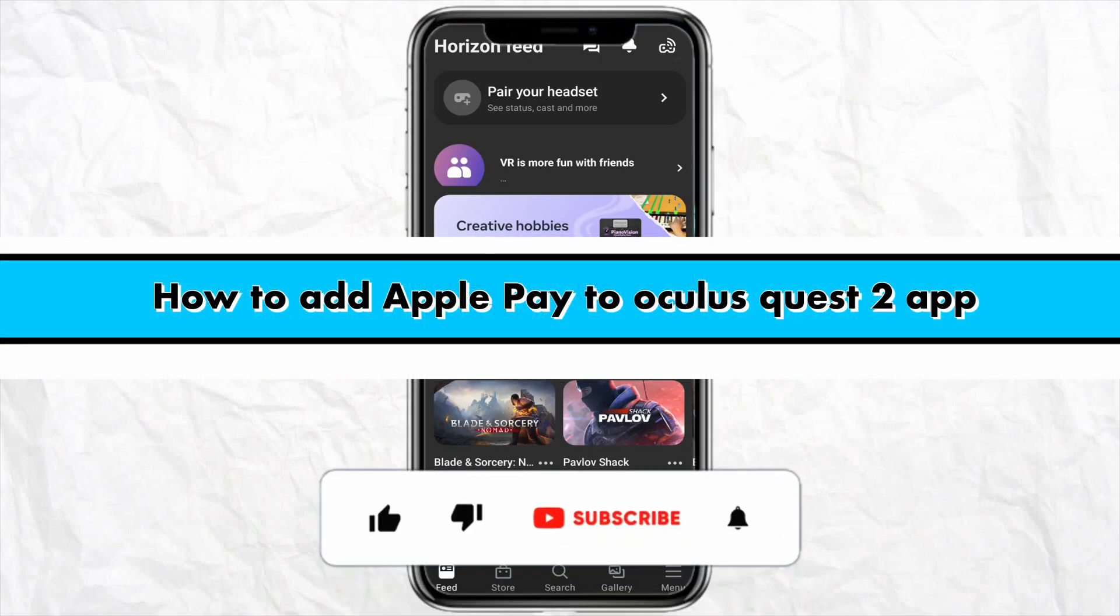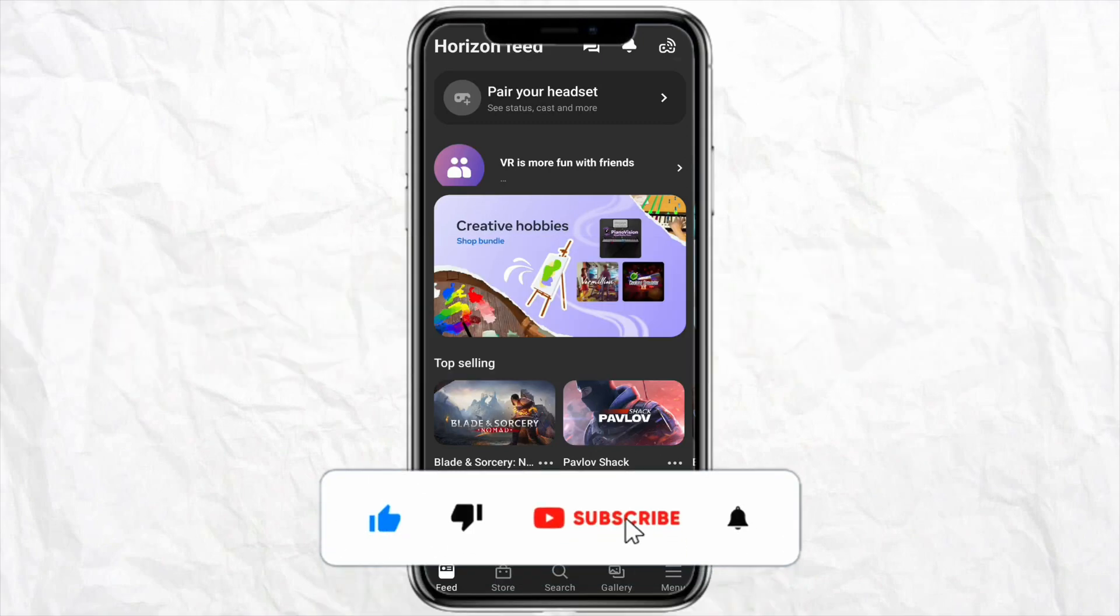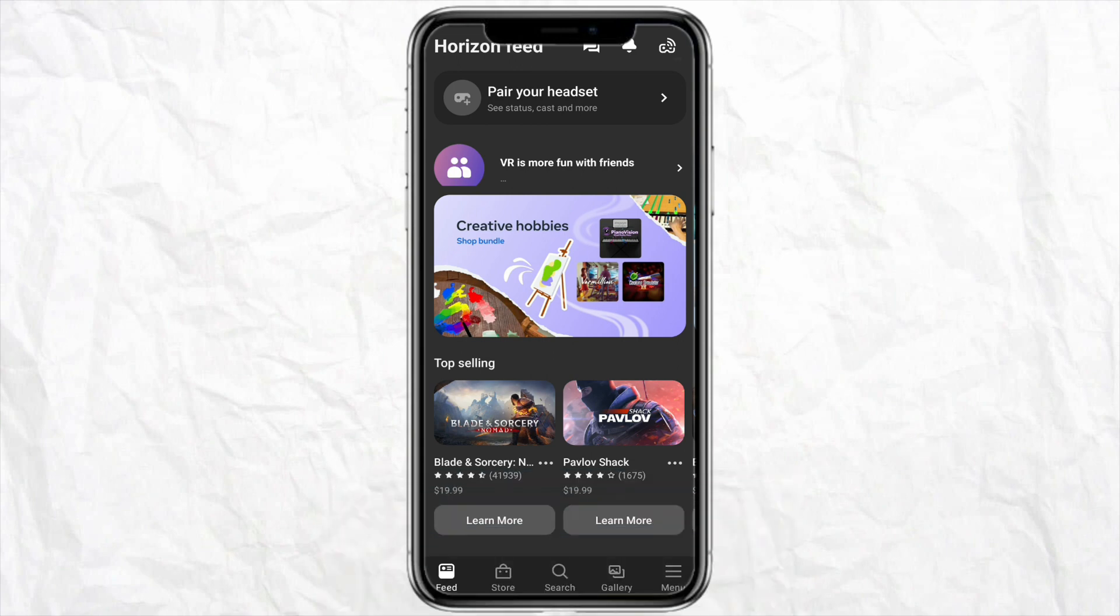How to add Apple Pay to Oculus Quest. Hello everyone, welcome back to the channel. In this video I'm going to show you how you will be able to add your Apple Pay to your Oculus Quest app.